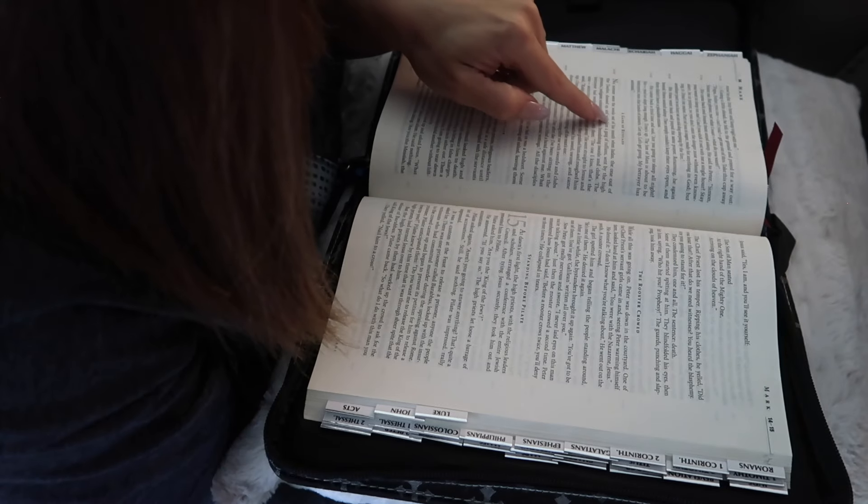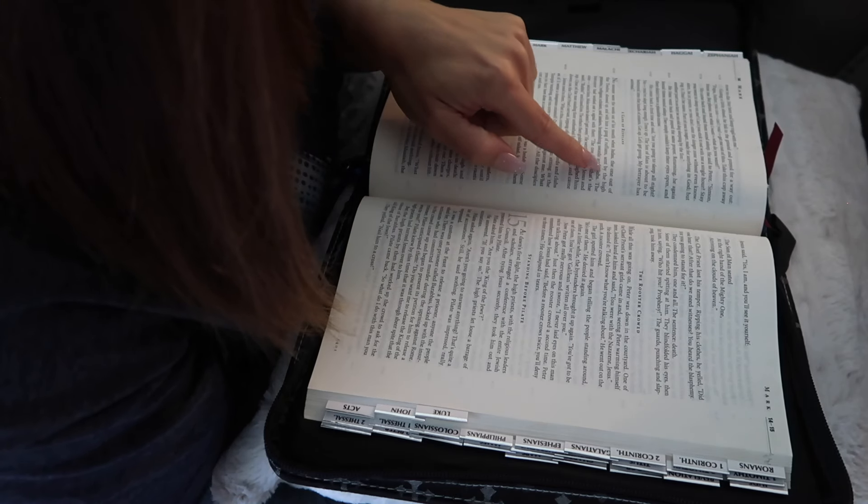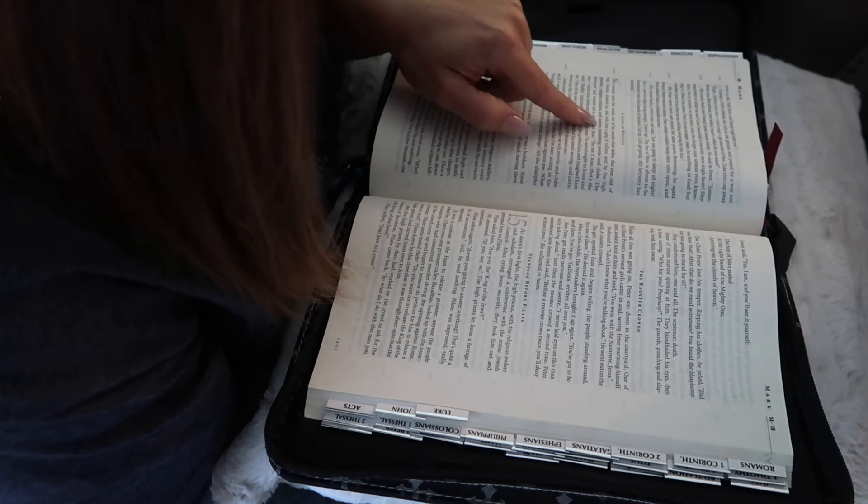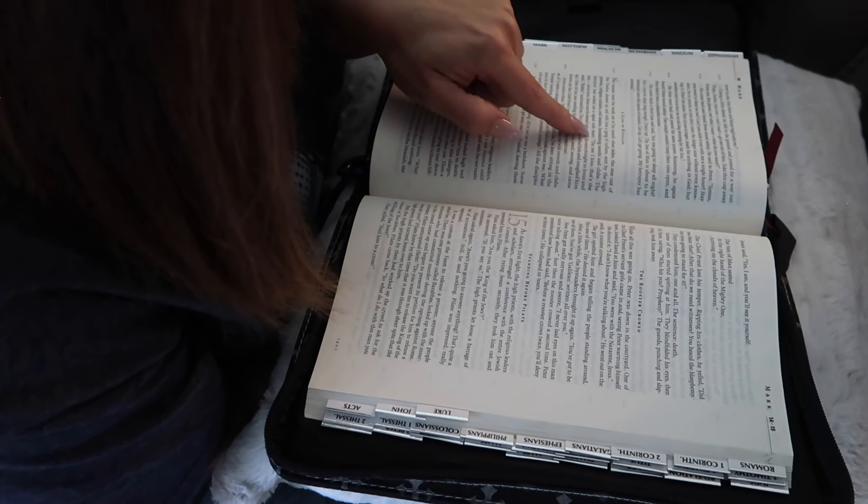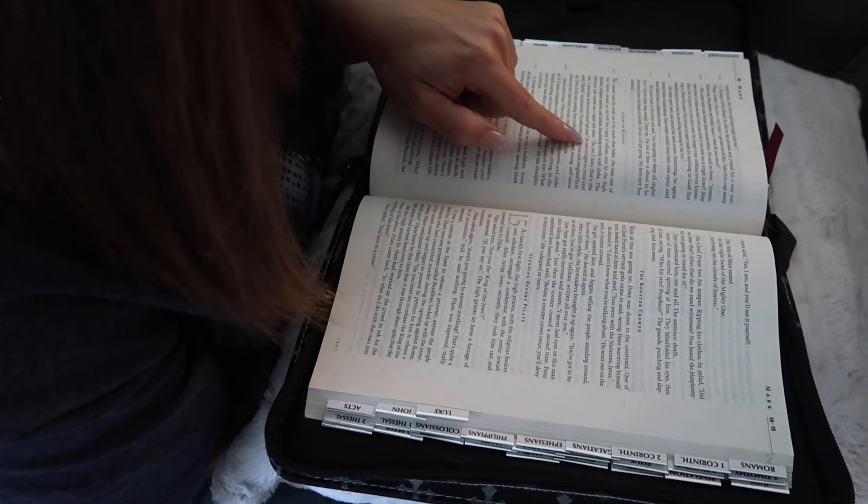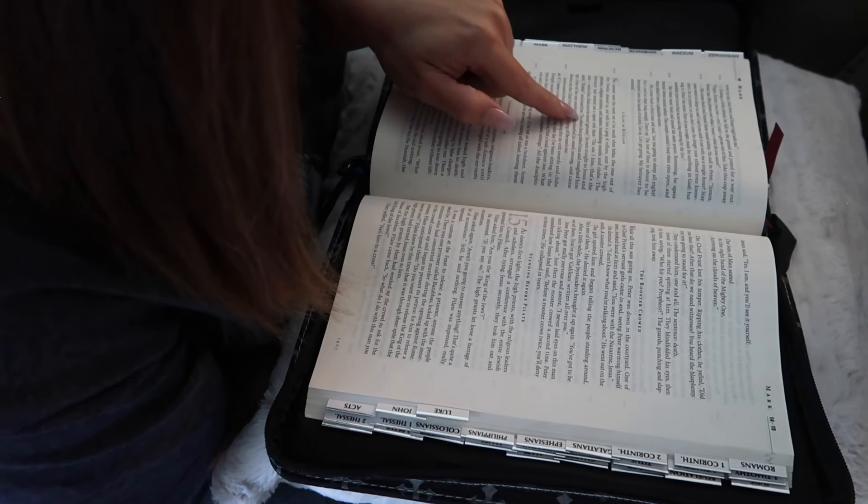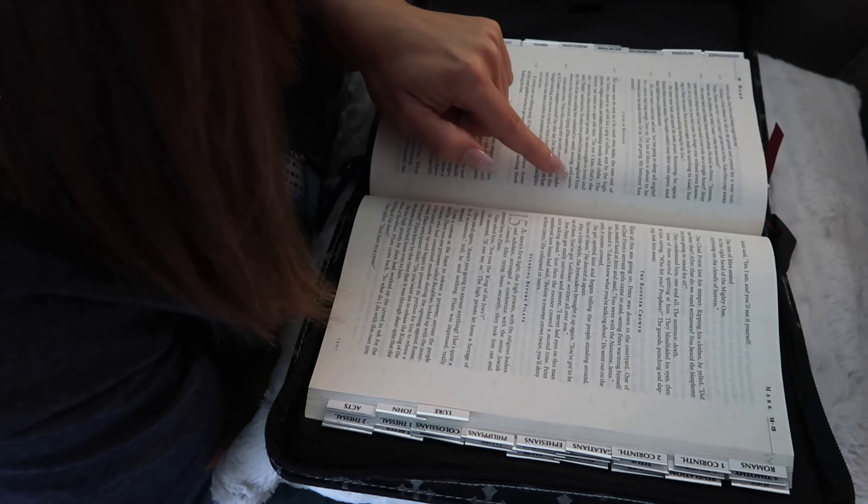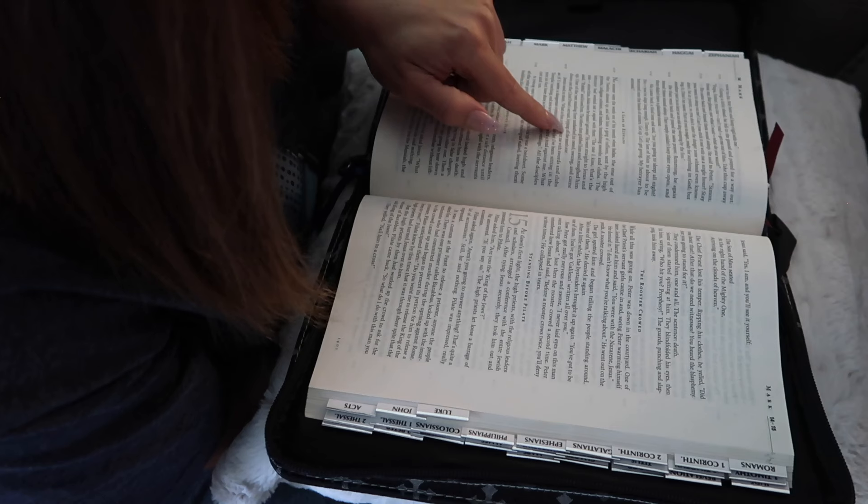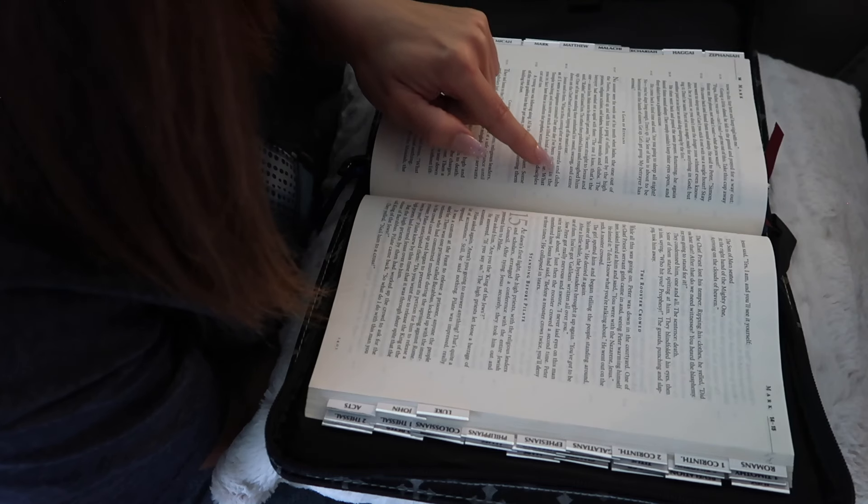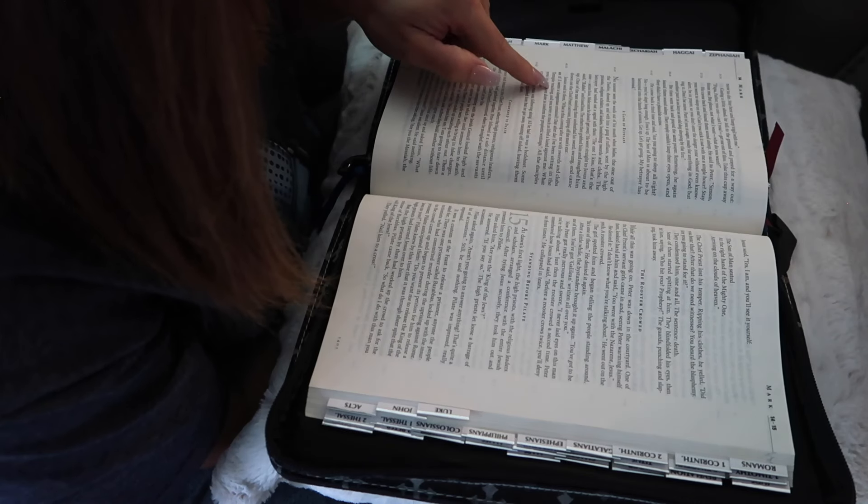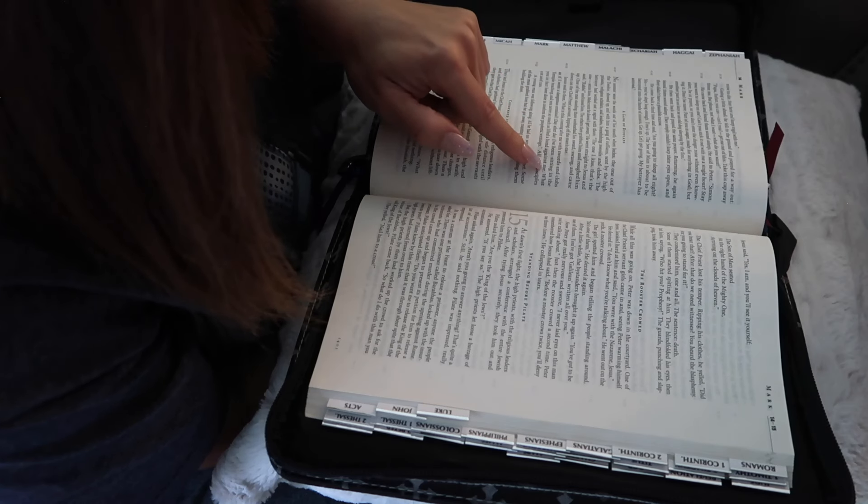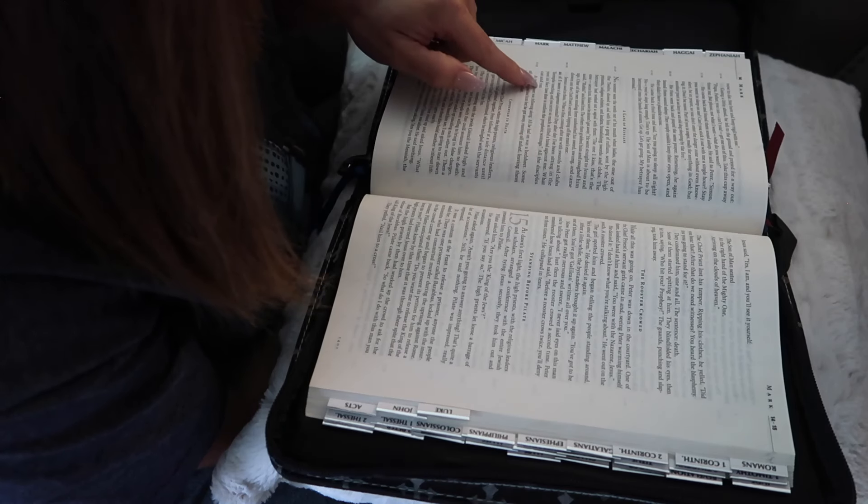No sooner were the words out of his mouth when Judas, the one out of the twelve, showed up and with him a gang of ruffians sent by the high priests, religion scholars, and leaders, brandishing swords and clubs. The betrayer had worked out a signal with them. The one I kiss, that's the one, seize him. Make sure he doesn't get away. He went straight to Jesus and said, Rabbi, and kissed him. The others then grabbed him and wrapped him up. One of the men standing there unsheathed his sword, swung and came down on the chief priest's servant, lopping off the man's ear. Jesus said to them, What is this coming after me with swords and clubs, as if I were a dangerous criminal? Day after day I've been sitting in the temple teaching, and you never so much as lifted a hand against me. What you in fact have done is confirmed the prophetic writing.